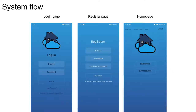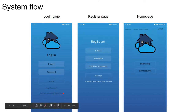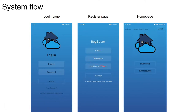For the system prototype, the first page is the login screen. Before users can proceed, they must log in. If the user doesn't have credentials, they can use the register feature, entering their email, password, and confirm password to register. Once logged in, the user is greeted by their email address and can log out. The home page also has two buttons leading to the Smart Home feature and the Smart Security feature.